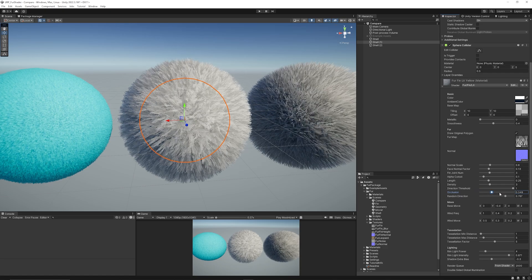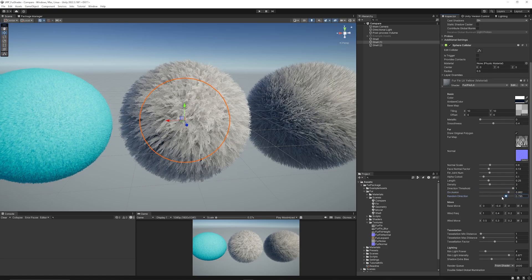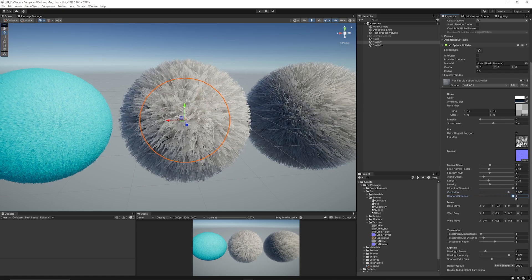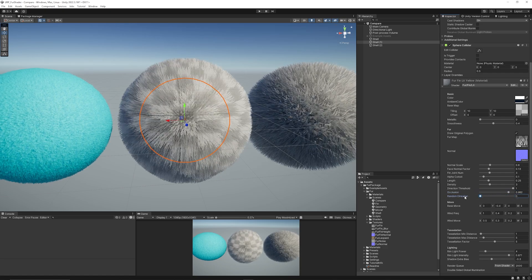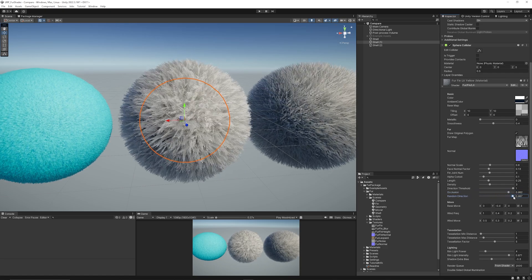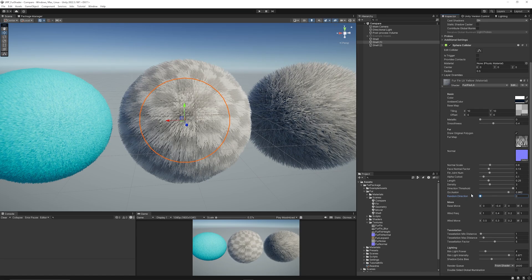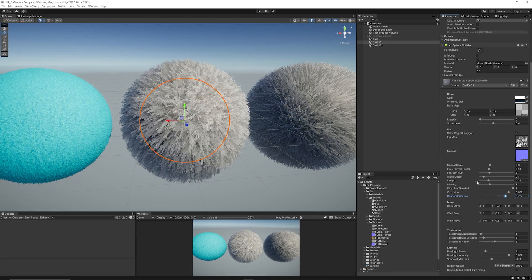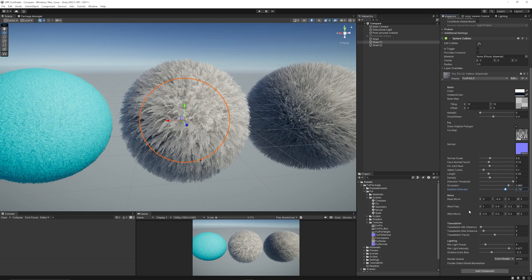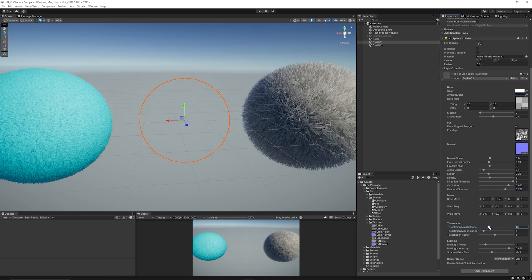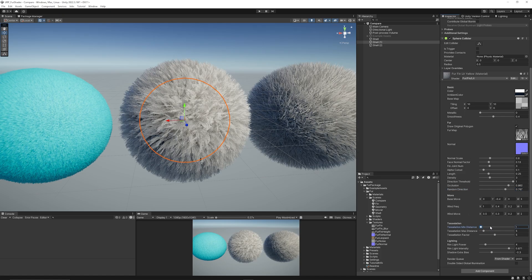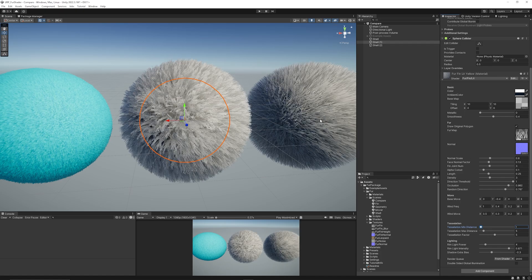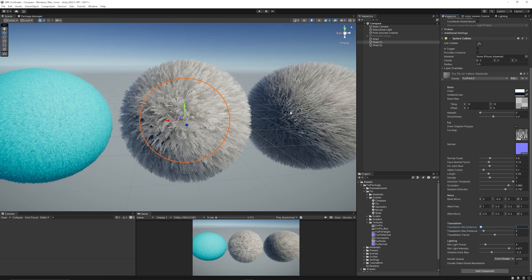Again, the occlusion property and the random direction of how this should be. So you can adjust if it should be just a random looking hair or something that's slightly more organized. Again, you can look at the wind frequency and the wind move. You can adjust the tessellation, but you have to be very careful with the value above 1 because it can ruin it. And the lighting properties are still the same.